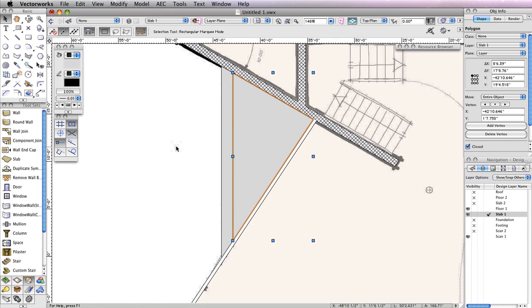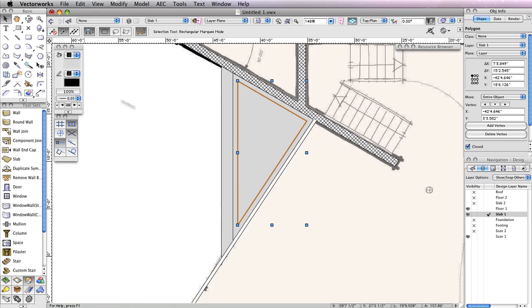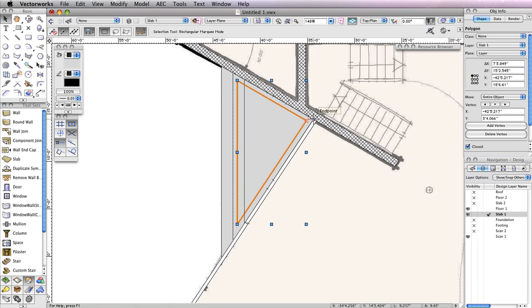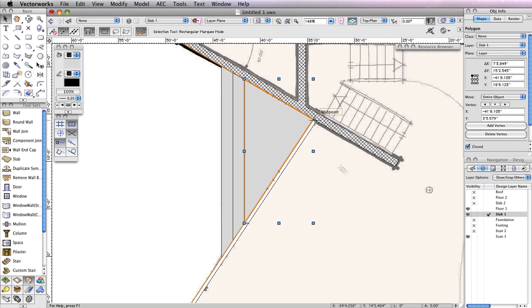After moving the smaller polygon, again choose the Offset tool from the Basic tool palette, and click anywhere inside of the smaller polygon to create an even smaller Offset. Just as you did before, switch to the Selection tool, then drag the newest Offset by its right-most corner to the right-most corner of the larger polygon.